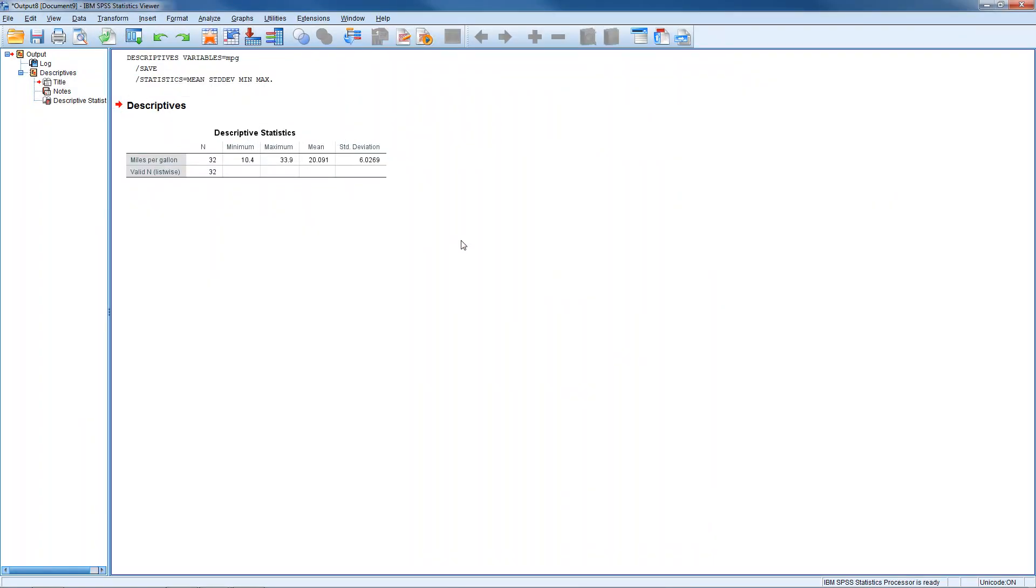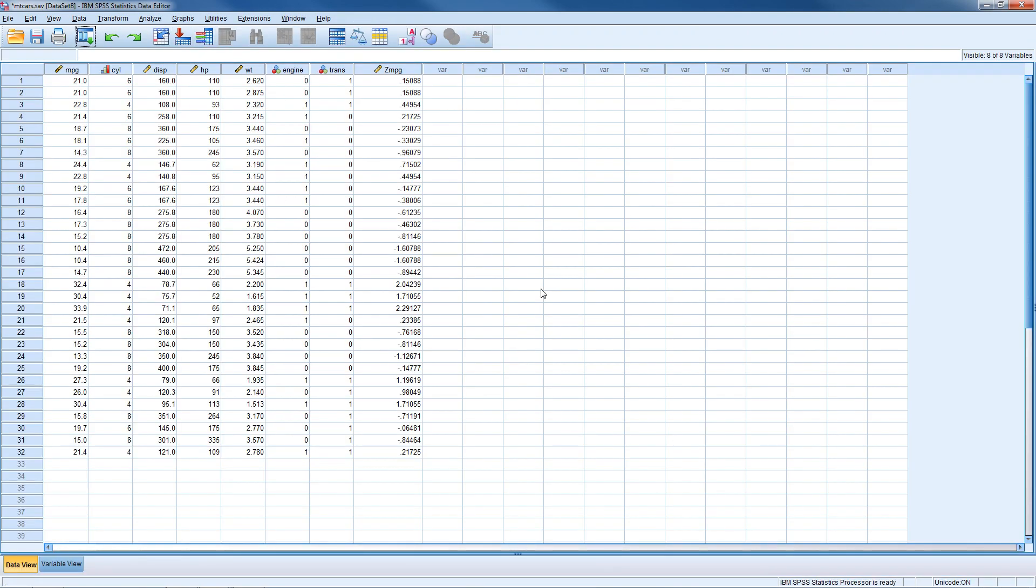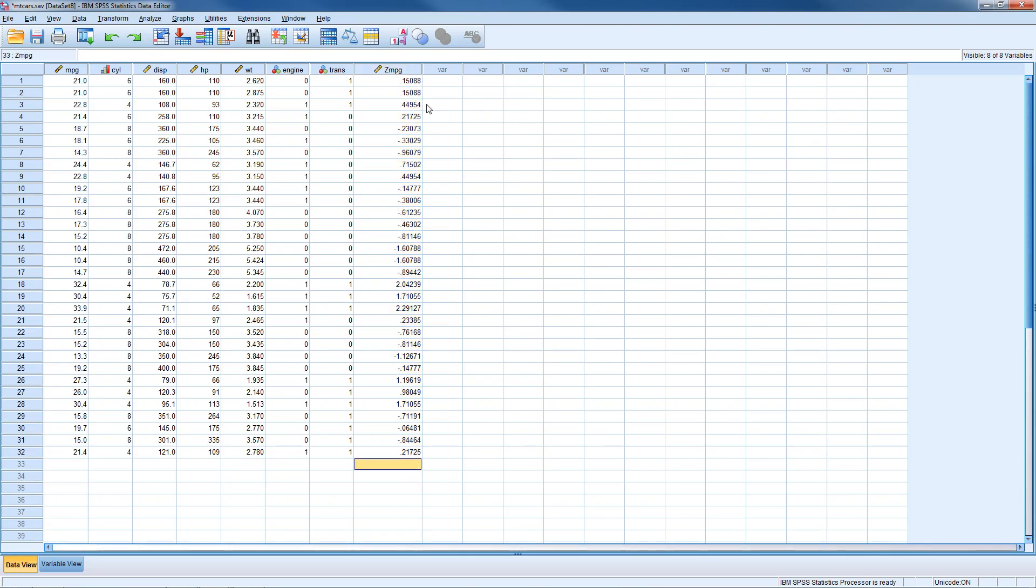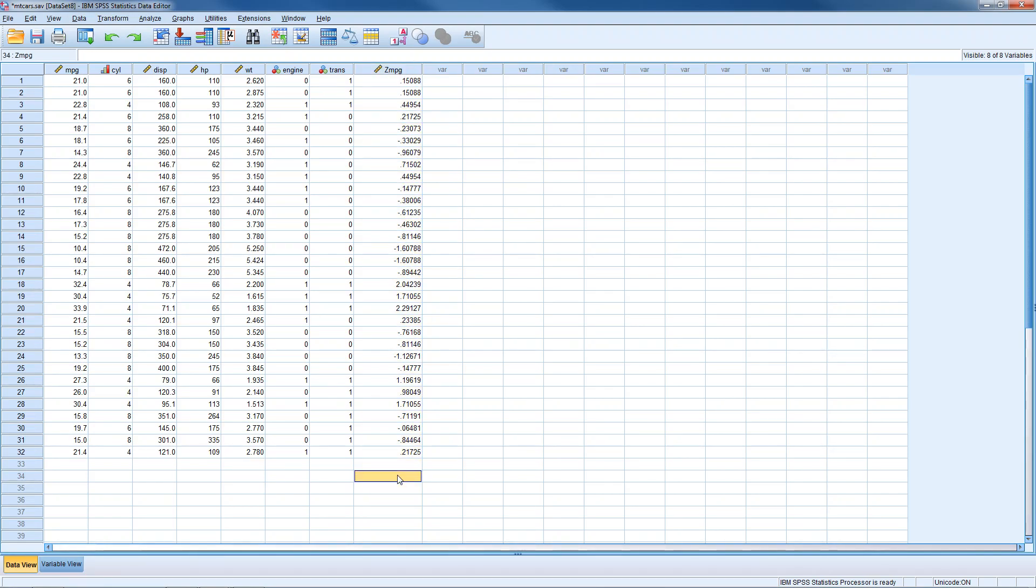And now if we go back to our data editor, we have a new column in our data set which is called z mpg. Z standing for our z-score, and it's mpg because it's the z-scores for our mpg variable. So now we have a column with all the z-scores or the standardized values for our miles per gallon variable.